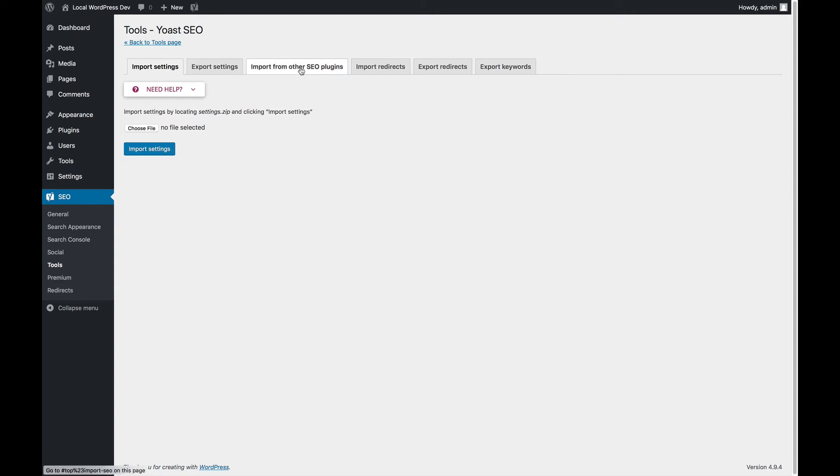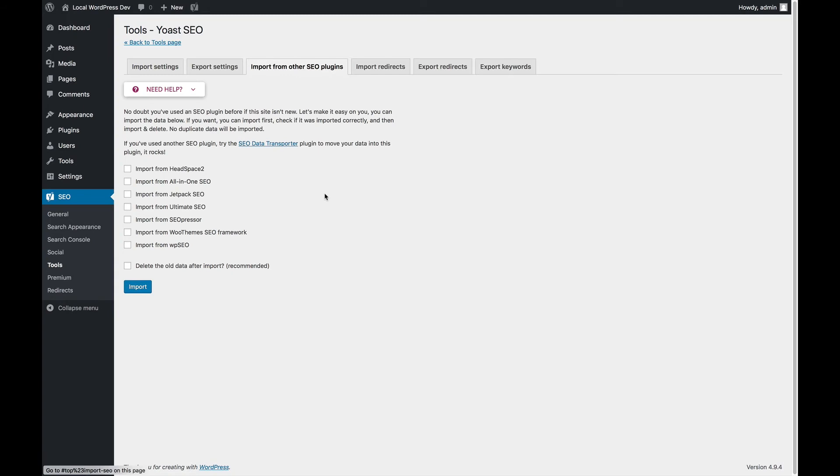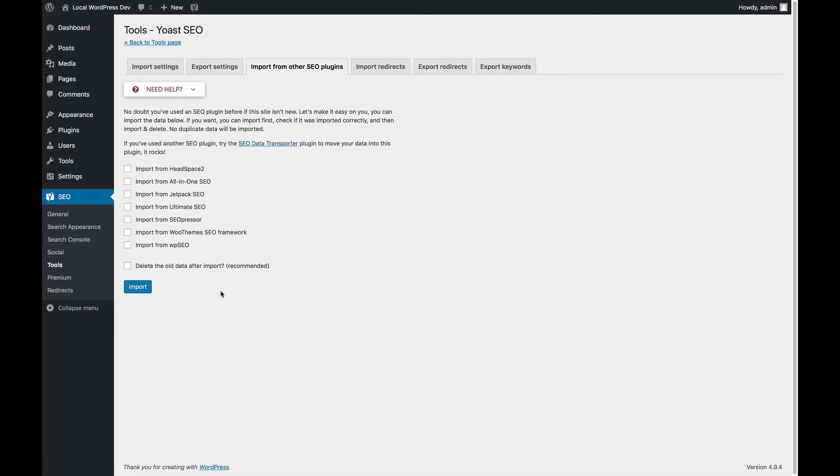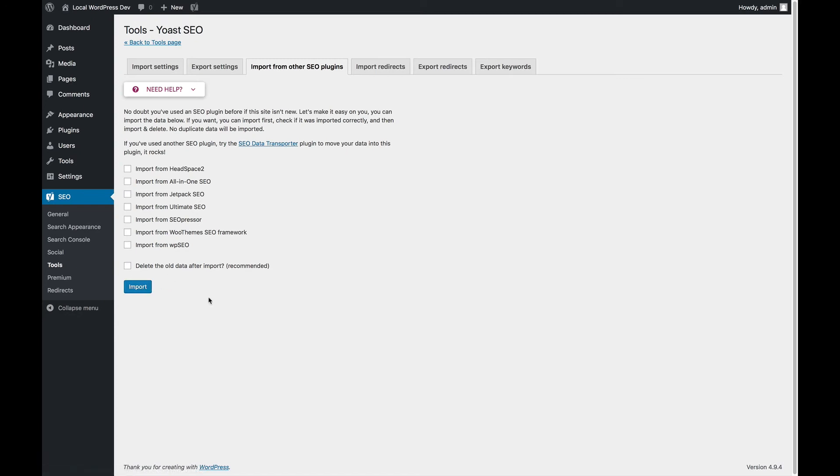You can also import from other SEO plugins. You might have been using another SEO plugin in the past and you might want to go to Yoast SEO. In that case, select the plugin that you were using in the past here, click Import and verify whether all the data has been properly imported. This will import post titles, meta descriptions that you might have set in that other plugin, things like that. If it's all done right, then select it again and check this box and then run Import again.